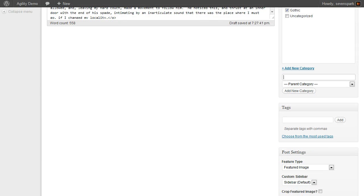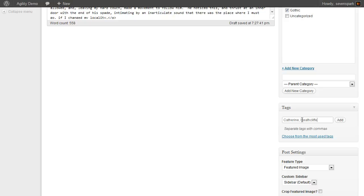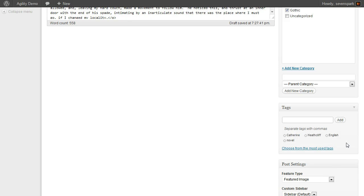Then we can tag it with some keywords, just some random keywords for the novel, then hit add.